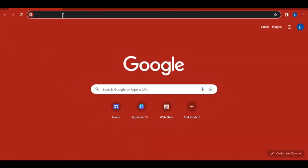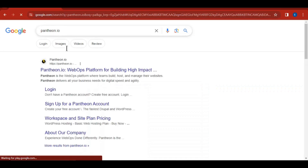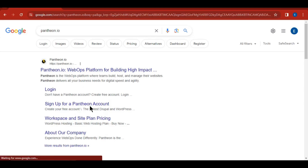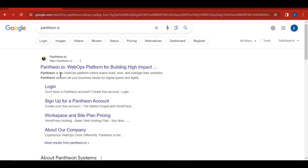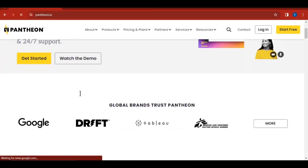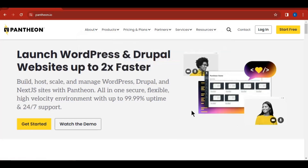What we need to do first is come to our browser and search for pantheon.io. Don't worry about the link because I'll be leaving every link in the description of this video. So after everything, just go to the description, click the link, or copy and paste it in your browser. This is the Pantheon website — this is where we are going to launch our WordPress website for free.